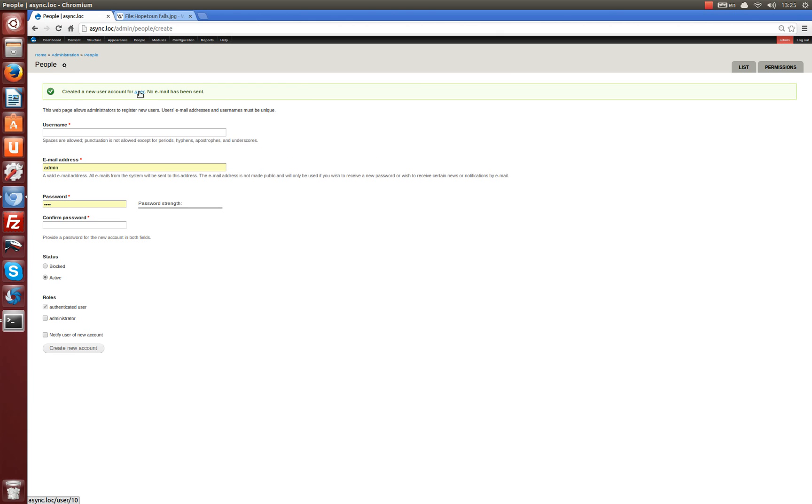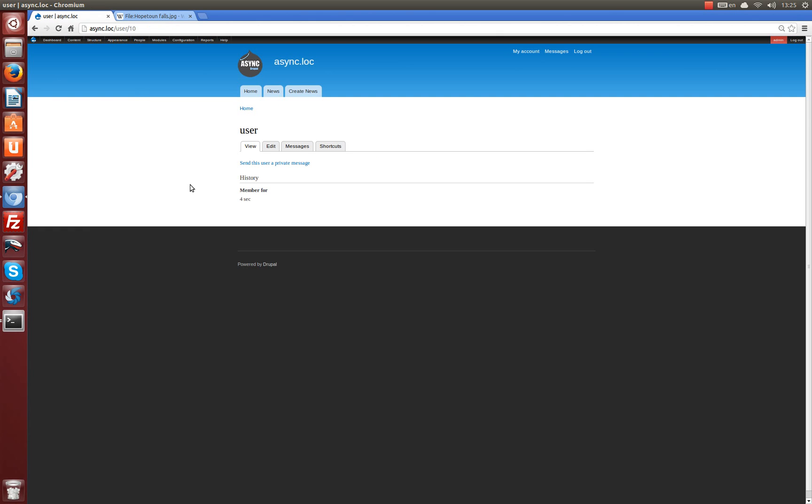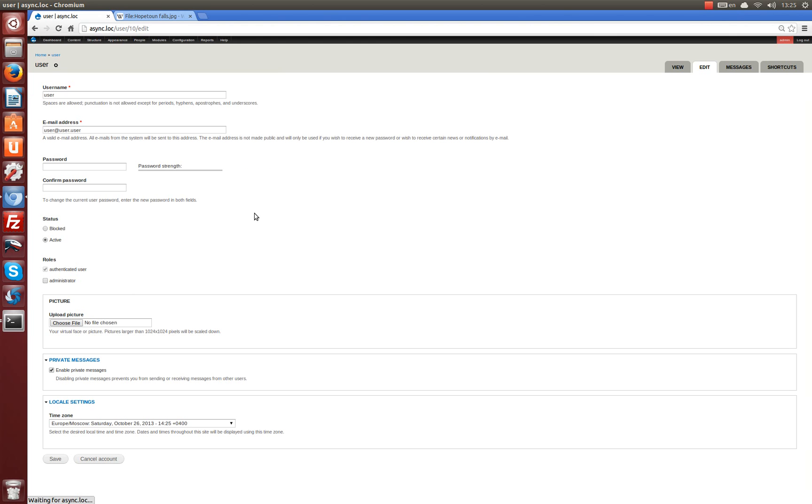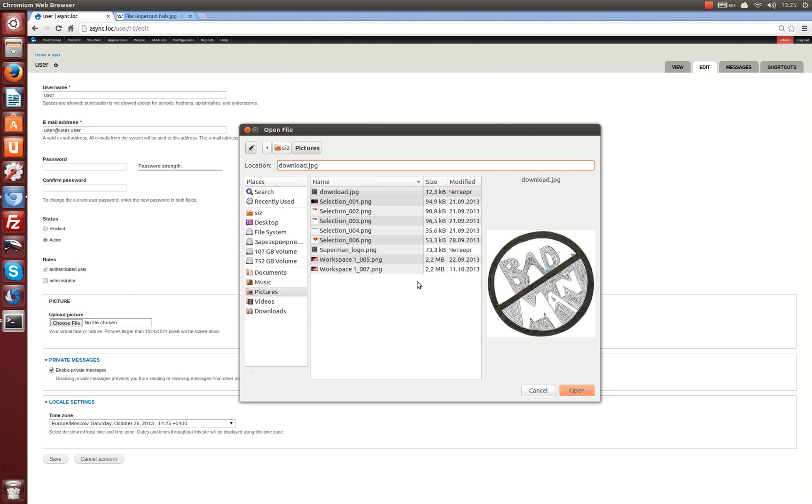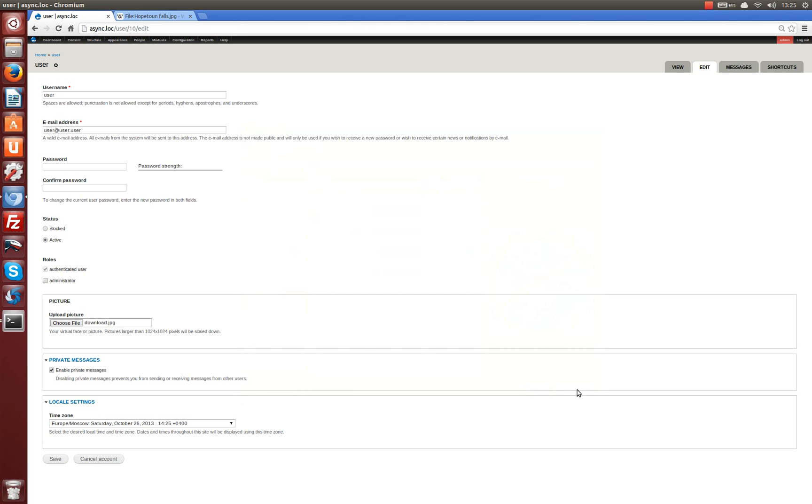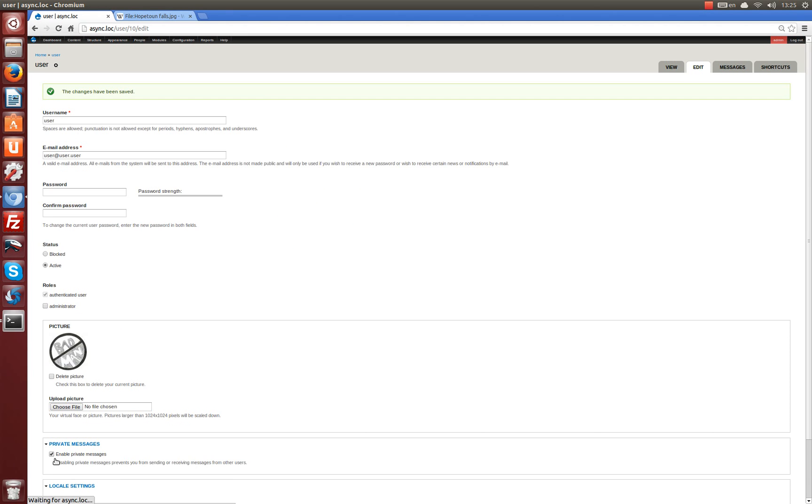A new user is added. Let's also add an avatar. And save. Good.